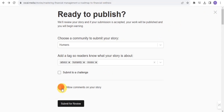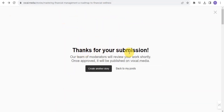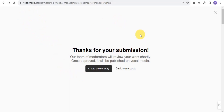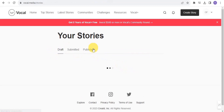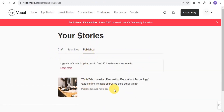You can allow comments on your story and submit for review. As you can see: 'Thanks for your submission — the team at Vocal will review your work shortly, and once approved it will be published on Vocal Media.' Once you're done, you simply wait for the Vocal Media team to approve your story. Once published, you are able to earn money.